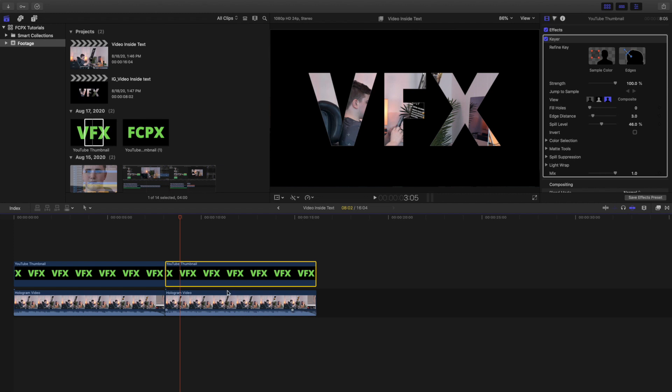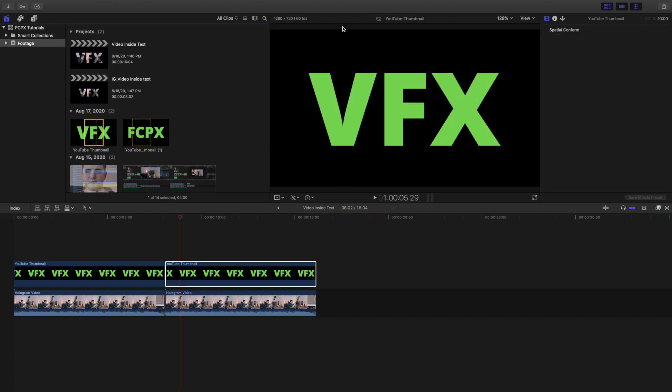So first of all you want your video, it can be any video. Then you want a text with a black or white background. I mean the background needs to be black or white and then the text itself needs to be a lime green color. No other color can work. I think blue might work.